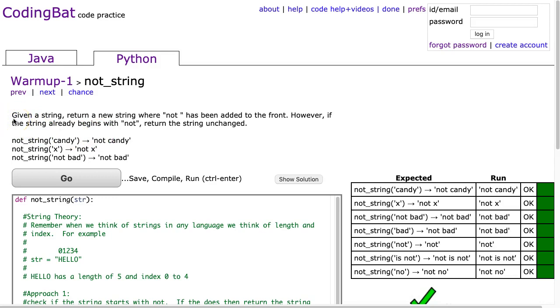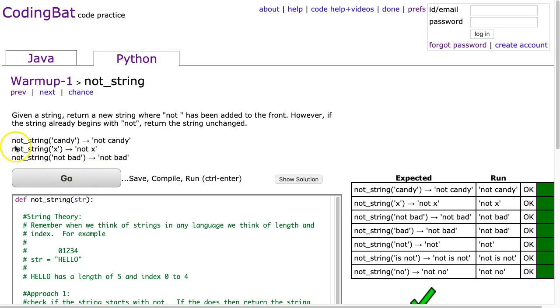The problem states: given a string, return a new string where not has been added to the front. However, if the string already begins with not, return the string unchanged. In the first example, we have not_string candy, and it returns not candy. So notice candy does not have the word not in front of it, so we have to add that on.